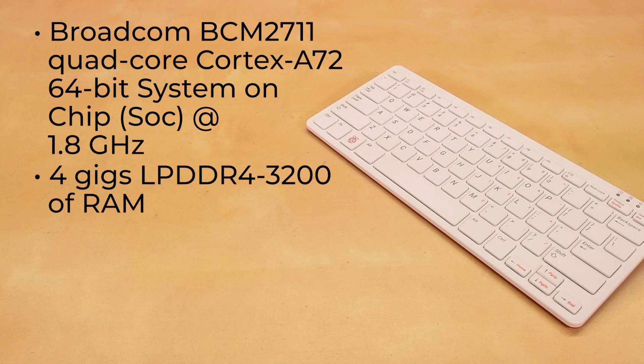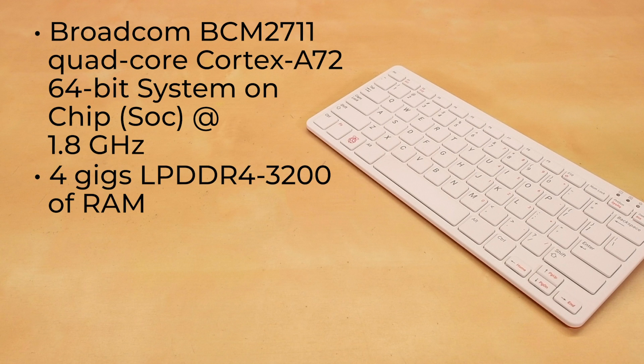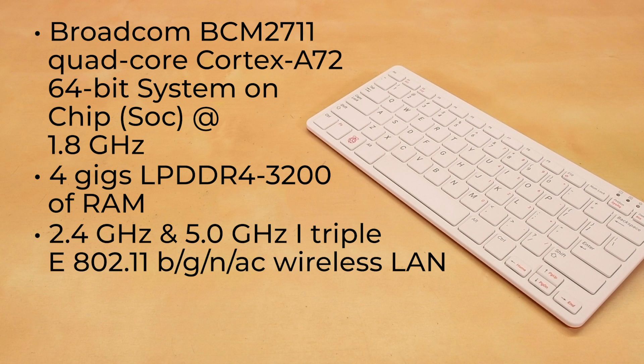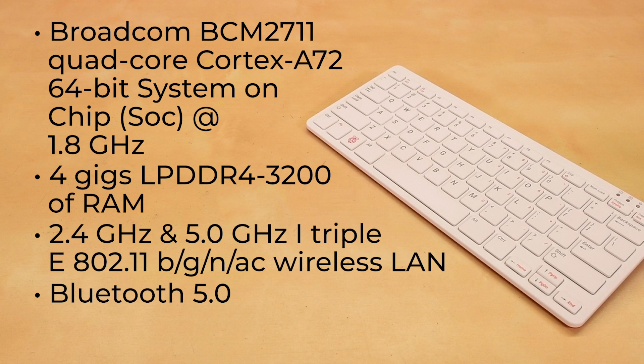as well as 4GB of LPDDR4-3200 RAM. It comes with 2.4 gigahertz and 5.0 gigahertz IEEE 802.11 B/G/N/AC wireless LAN, as well as Bluetooth 5.0 and BLE communication.